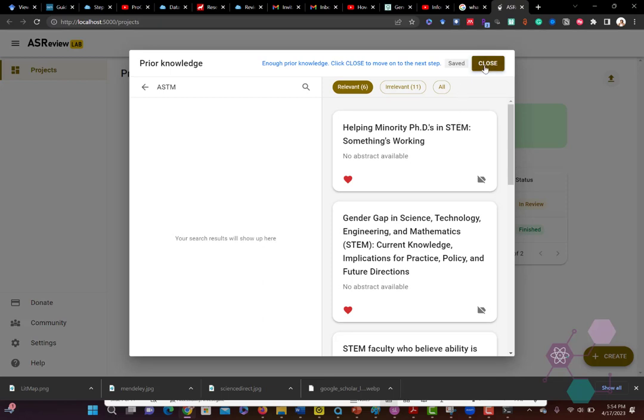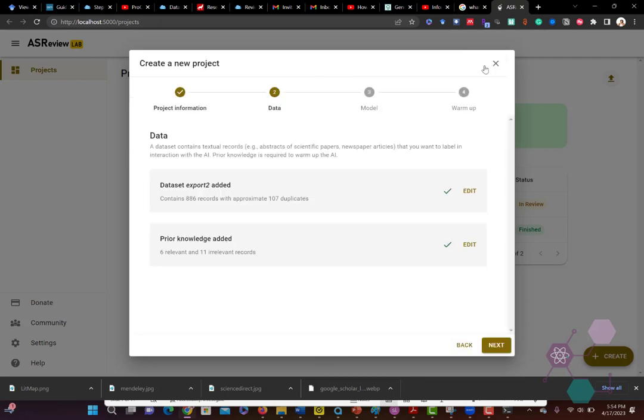So now we can close that. We've loaded our data set, we've given it some initial tags to help train it. And now it's going to think some thoughts. So we're going to click next here.